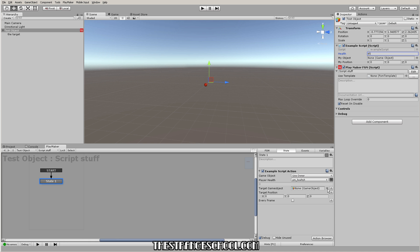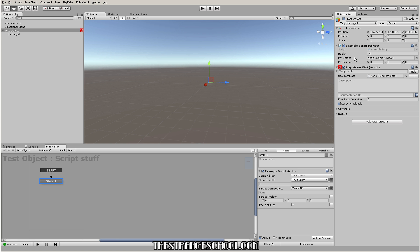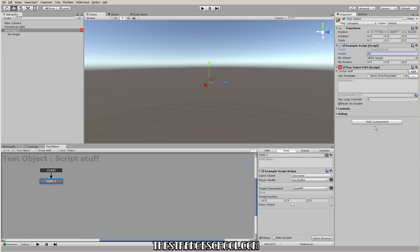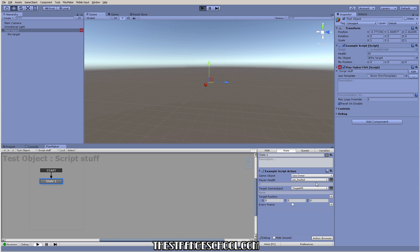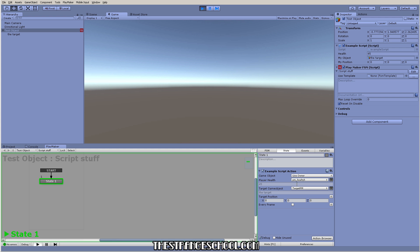Let's save another target variable — pm something like that — and I want to take the game object stored in this script and get it over here into this action so we can do things with it in Playmaker. Let's press play to make sure this works. And there we go — we have the 45 from here and the target from there.